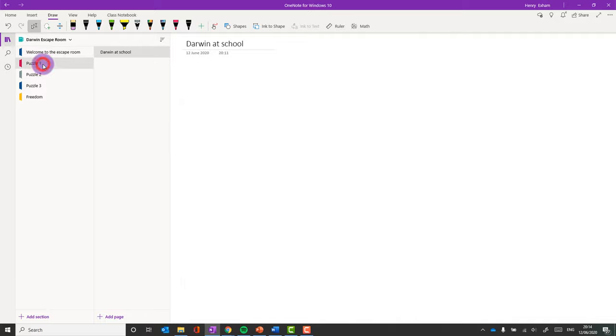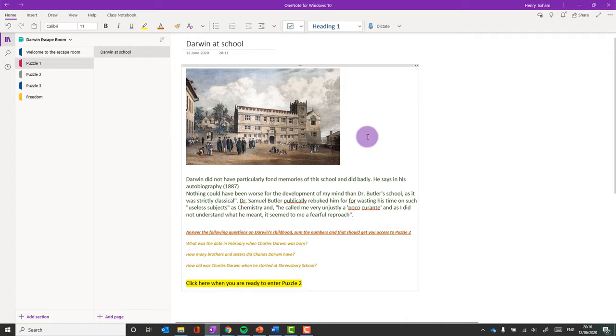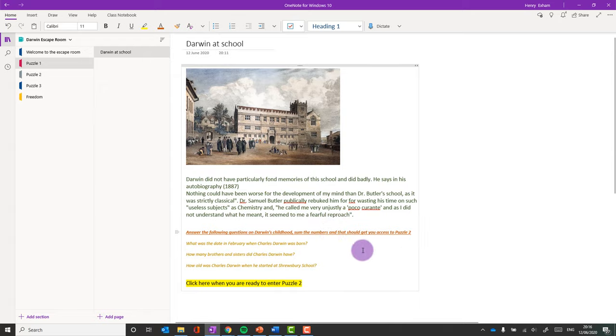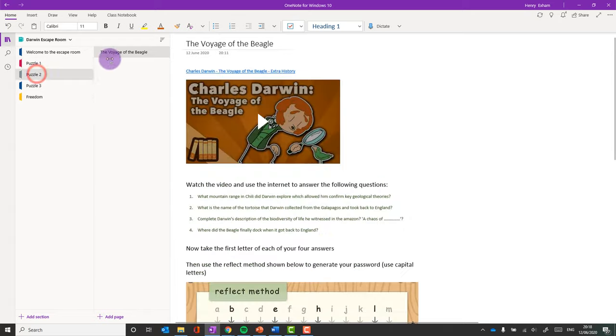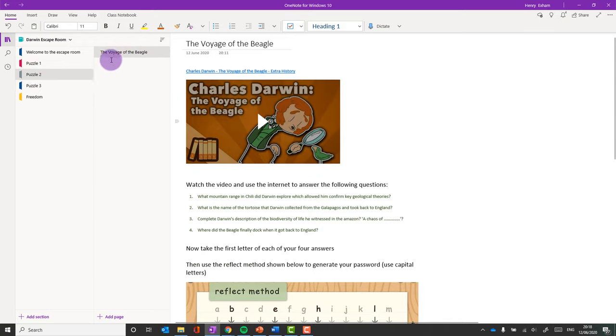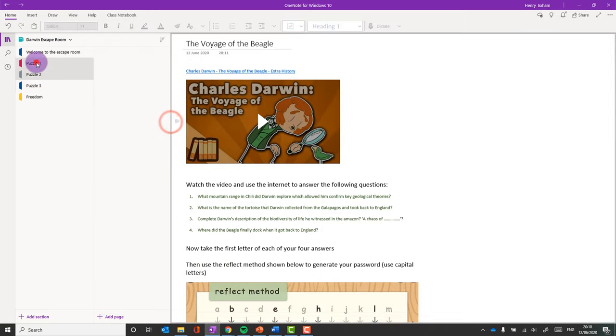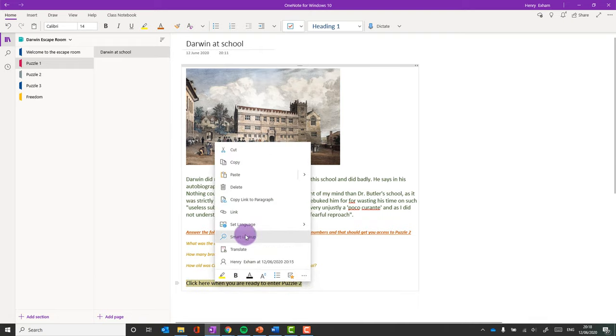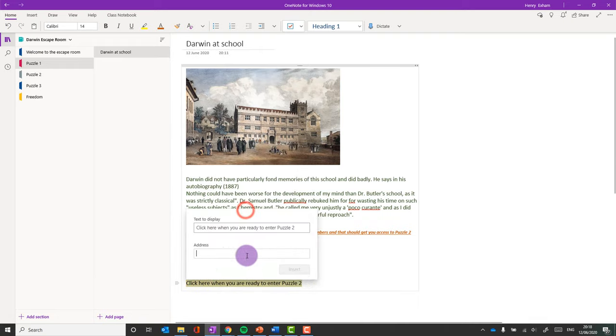So puzzle one is going to be about Darwin at school. So I'm just going to add some information to that page, a little puzzle for them to solve. So I've got some information here about Darwin at school, and I'm going to ask them to do a bit more further research to answer these three questions. And it says, answer the following questions on Darwin's childhood. Sum the numbers, and that should get you access to puzzle two. So I need to add my link into puzzle two. So I've gone to puzzle two, I've already written the puzzle two page here. Again, copy link, and set that link up there.